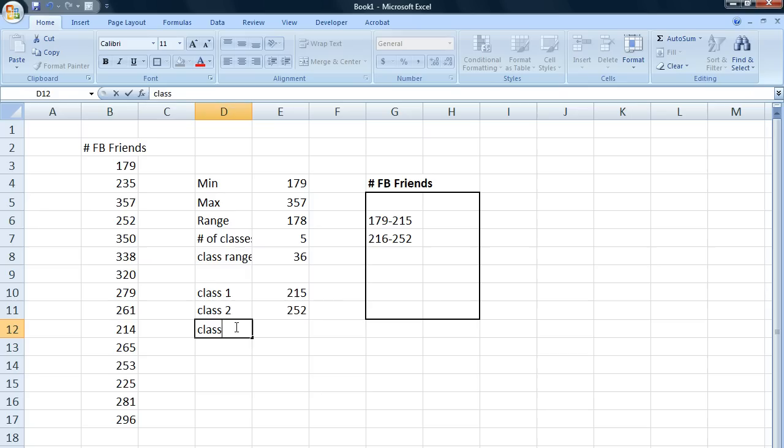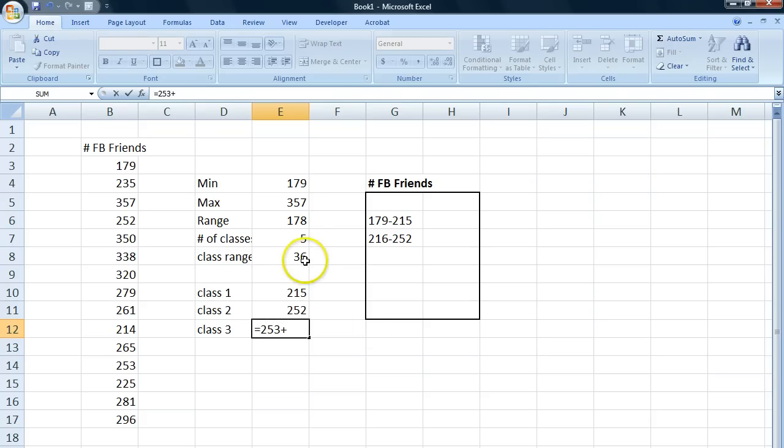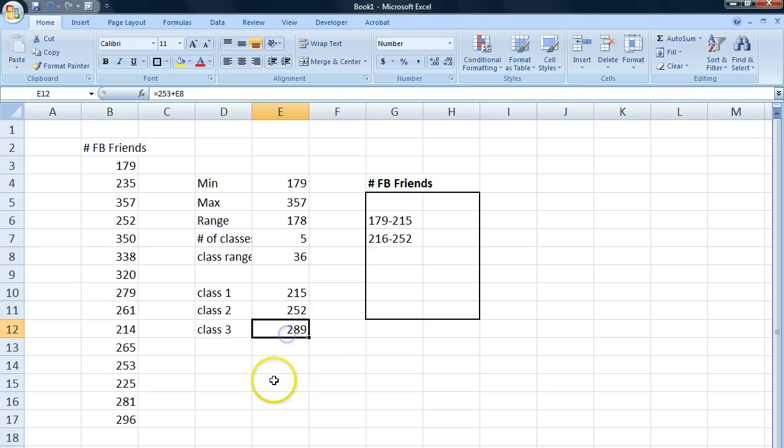Our third class. It's going to start at 253. And we add our class range. So it's going to start at 253 and end at 289.